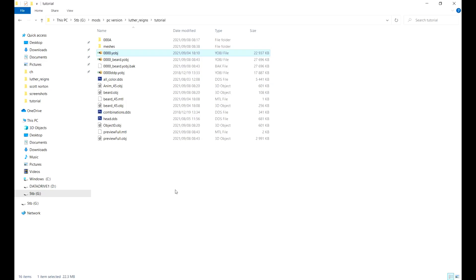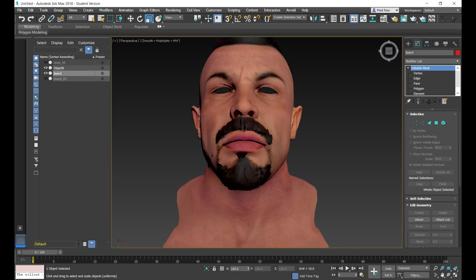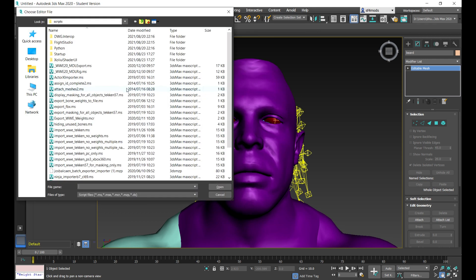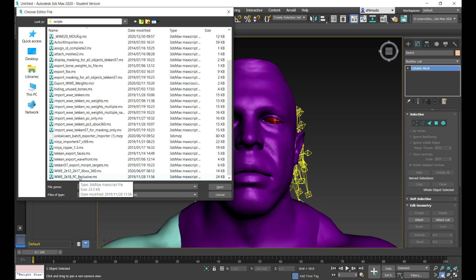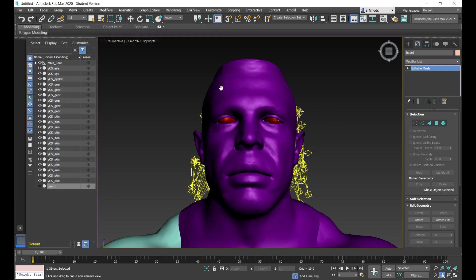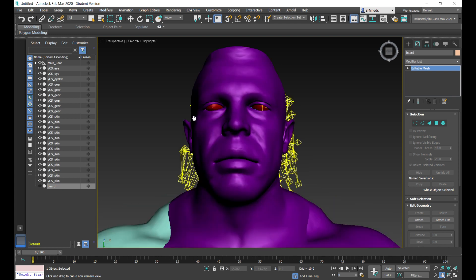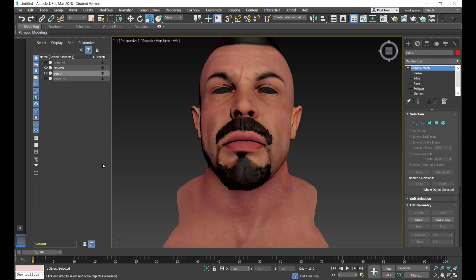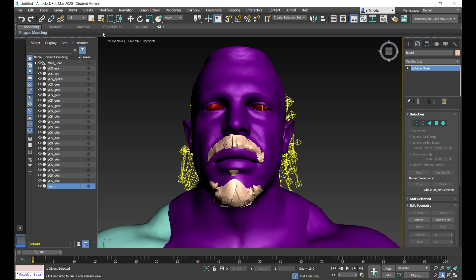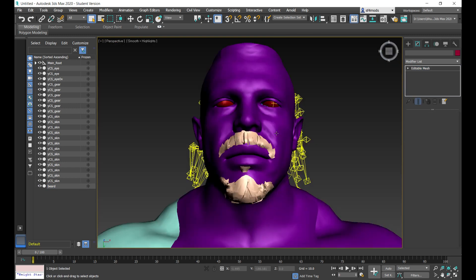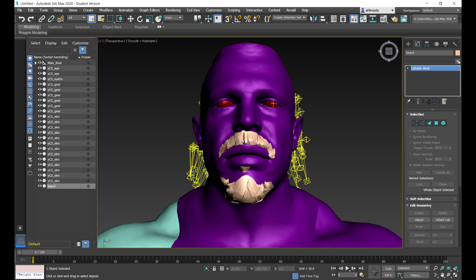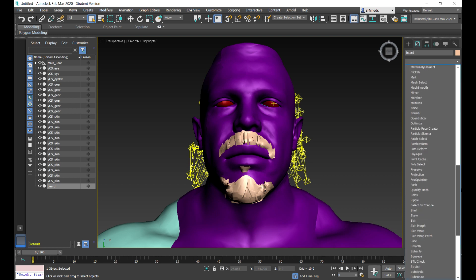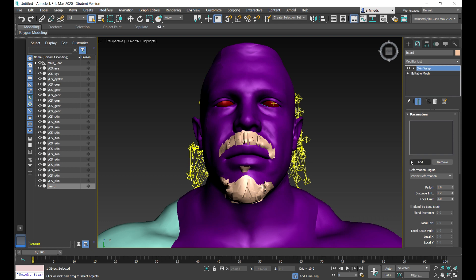Now we need to rig the beard to this model. I'm going to import the LutherReigns 0000 Y object file — the original one, not the one with the beard mesh — into 3D Studio Max. The script I'm going to use is the WWE 2K18 exclusive script which I've posted in the past. I've already imported the LutherReigns Y object file and the beard mesh to save time. Now I need to click on the beard object, go to the Modifiers drop-down, and select Skin Wrap. For the parameters I'm just going to add the head.